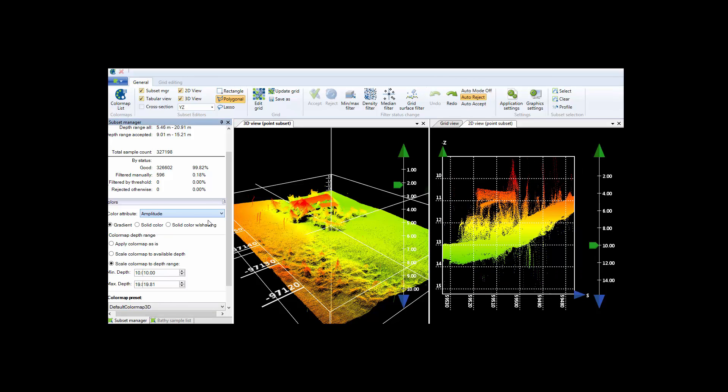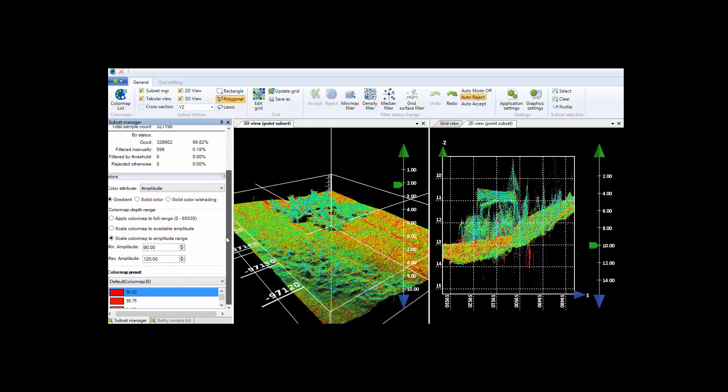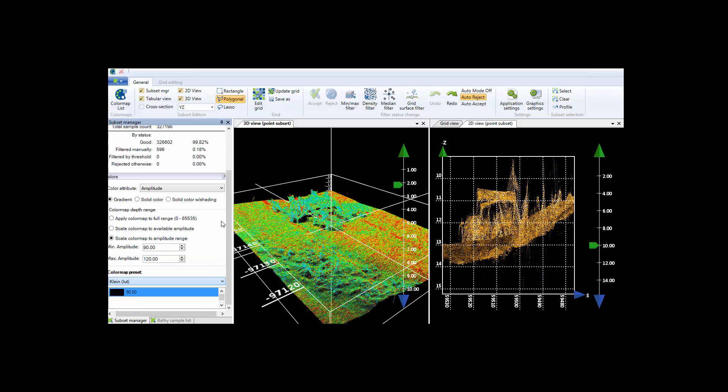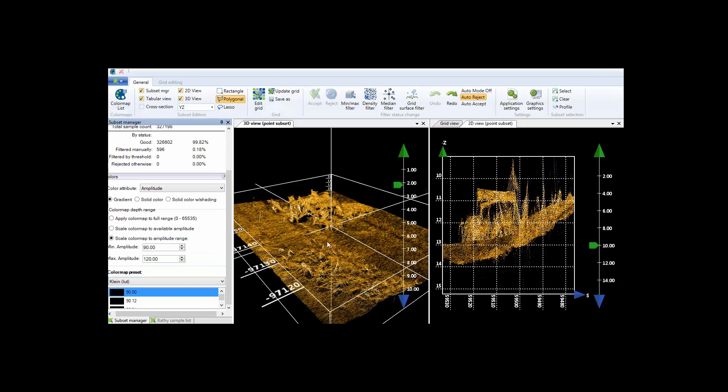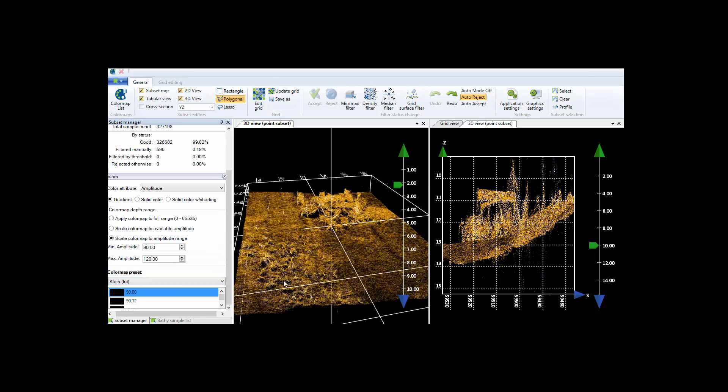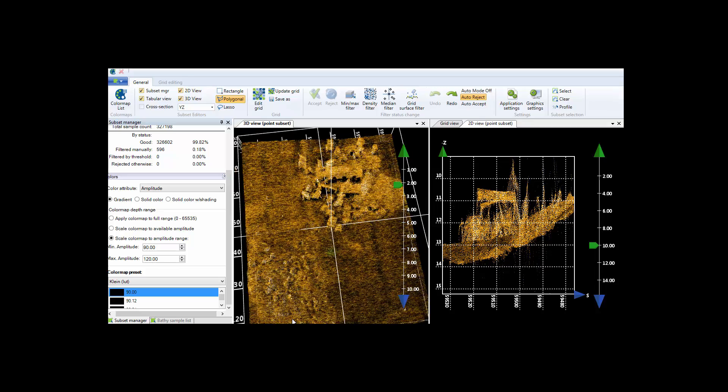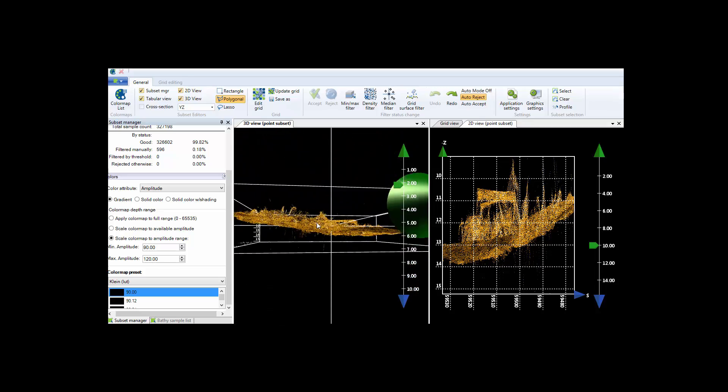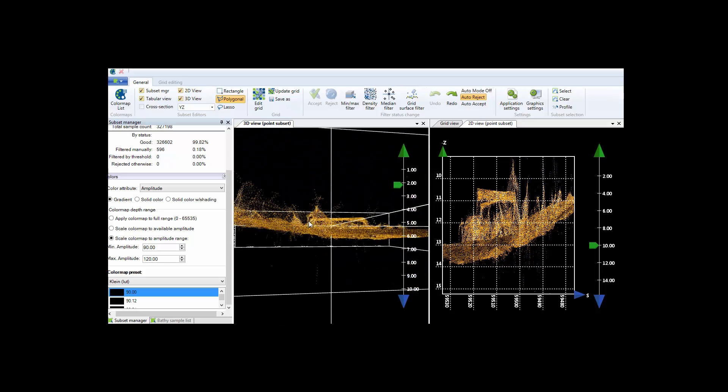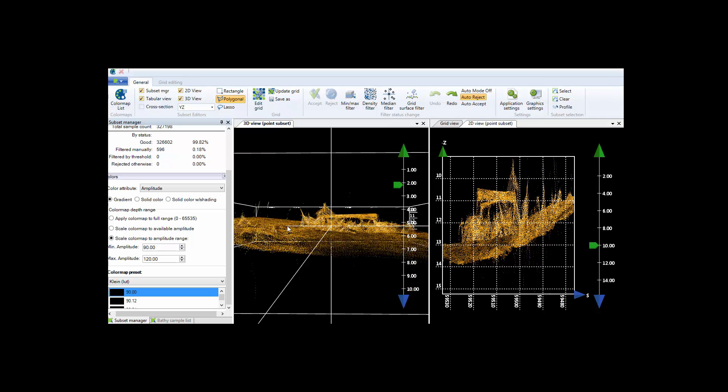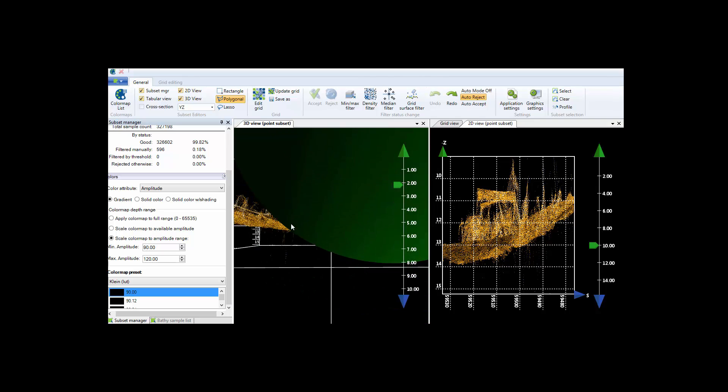It's easy to switch from bathymetry to amplitude and to set the color mapping accordingly. Now both the 3D and 2D views are rendering the XYZ data as before, but now the color of each point is the backscatter instead of the water depth.